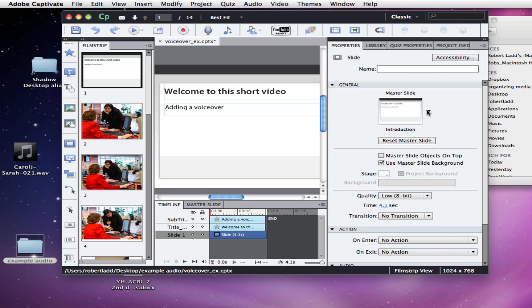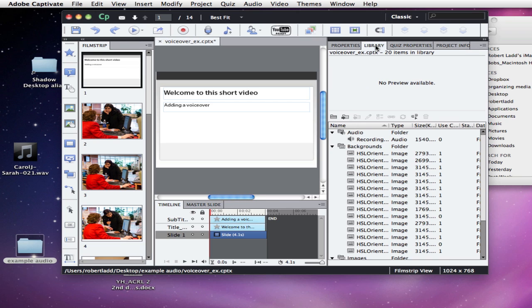So the first thing you want to do, and we're working with Captivate version 6, is make sure that assuming this is an audio that you've already recorded and placed in your library, you need to make sure your library is visible.